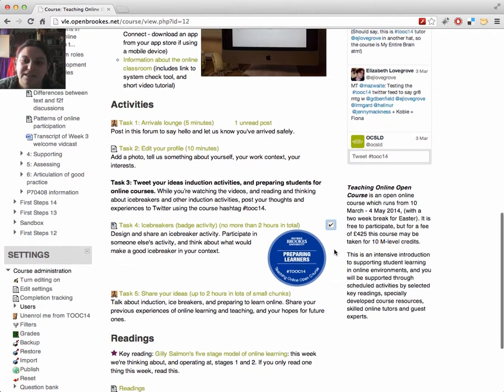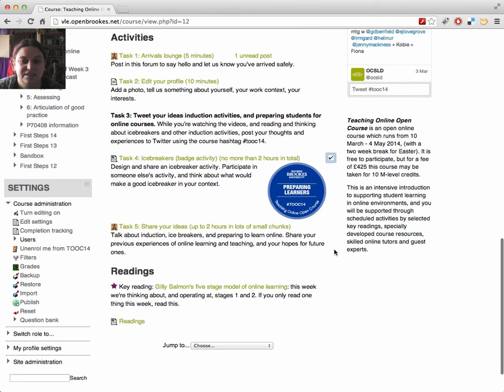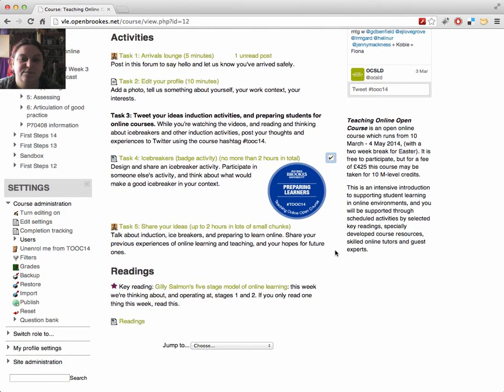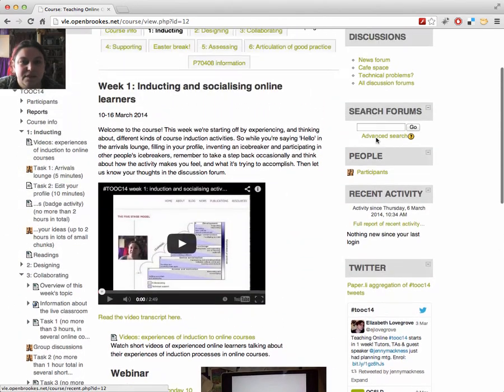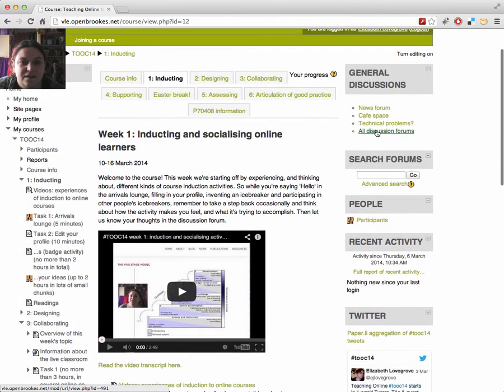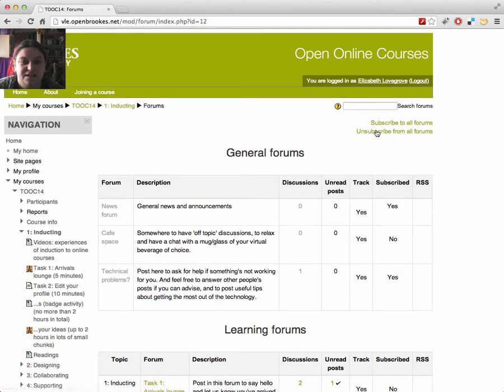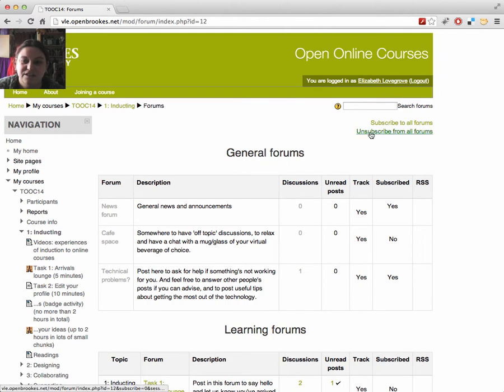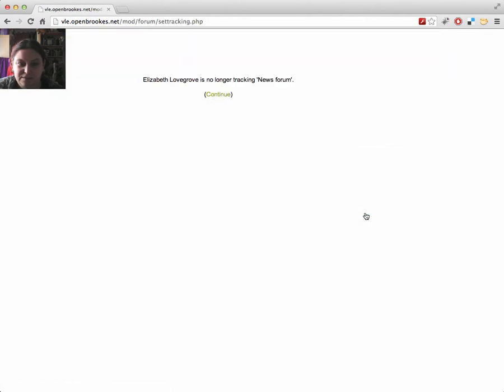Each week also has several other different activities. Some use things like Google Docs, or involve working in small groups. Many of the activities use discussion boards, and Moodle offers various different ways for you to manage that. If you go to the All Discussion Boards page, you can change your track and subscription settings for each board by clicking them in the columns.